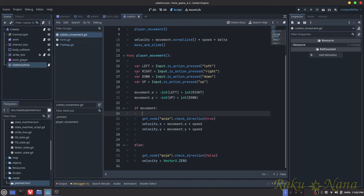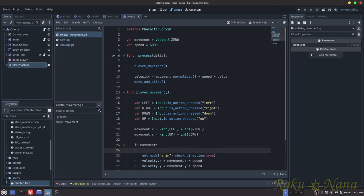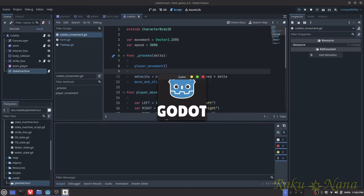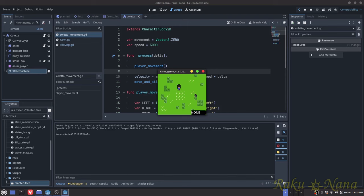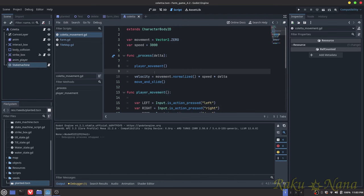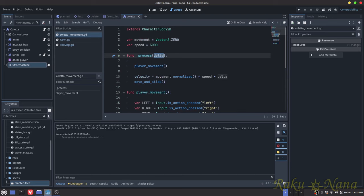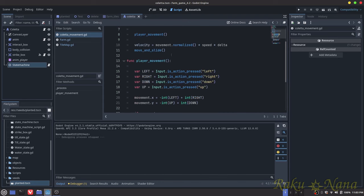If we're not moving at all, we get the animation node again, check direction, and zero out both x and y velocity so we stop moving. After that, we normalize our movement so we're not going faster on a diagonal. That normalization ensures consistent speed in all directions. Then we multiply by speed and delta so that movement stays consistent regardless of frame rate. Finally, we call move_and_slide so the velocity actually produces movement.